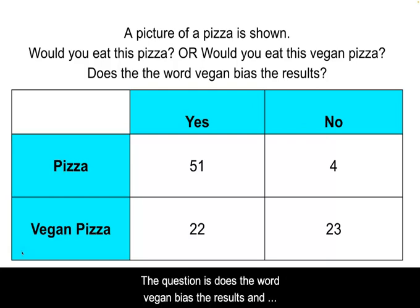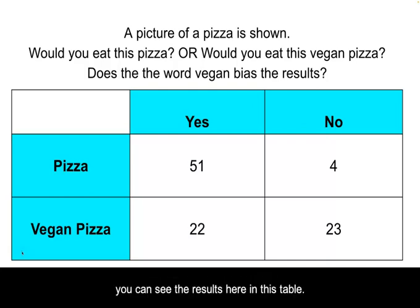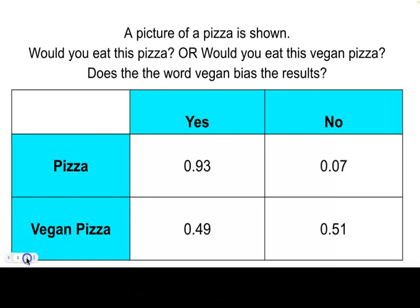The question is, does the word vegan bias the results? And you can see the results here in this table.